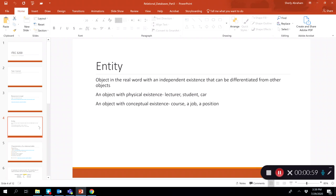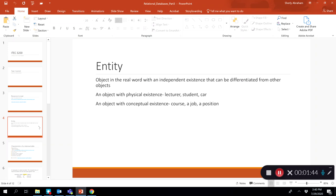An entity is an object in the real world with an independent existence that can be differentiated from other objects. In relational databases, we keep track of entities using tables. An entity defines the broad aspect or fact we are trying to track — it's like a theme. It can be an object with physical existence, such as a lecturer, student, car, or product, or something with a conceptual existence, such as a course, a job, or a position.